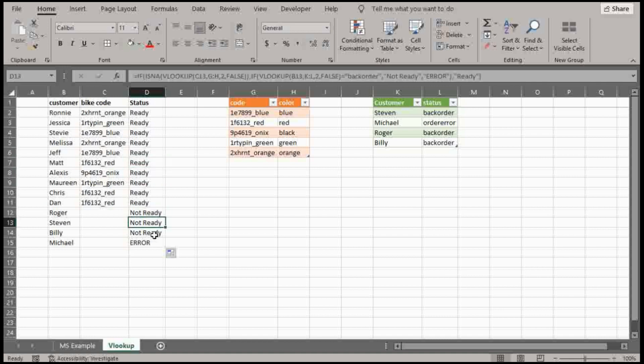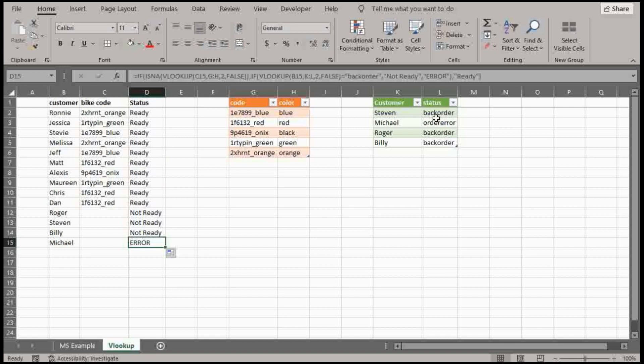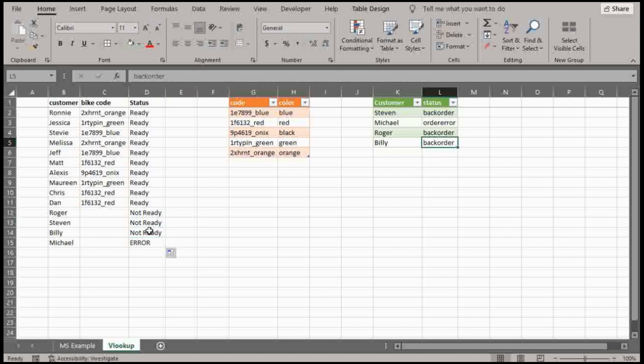So not ready, not ready and error. So Michael, I put it as an error because he had an order error here. So this might be like a code status. So I want it to be like based on this, if it's back order, just not ready. But if there's an error, you know, maybe I want to know if there's any errors where I would highlight,